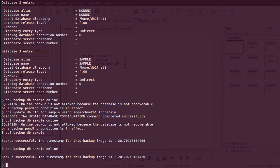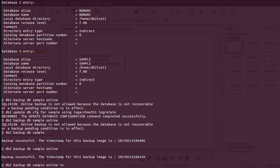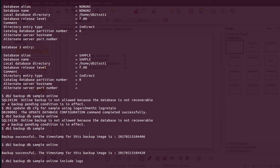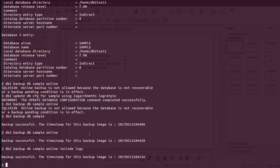By default, a newly created database does not allow online backup — you have to change some database parameters first. Depending on your database version, logs may or may not be included in the online backup by default. I believe for DB2 9.7 the default is to exclude logs, while for 10.1 and later logs are included by default. You can explicitly specify include log or exclude log in your command itself — for example: db2 backup database sample online, and then include logs.